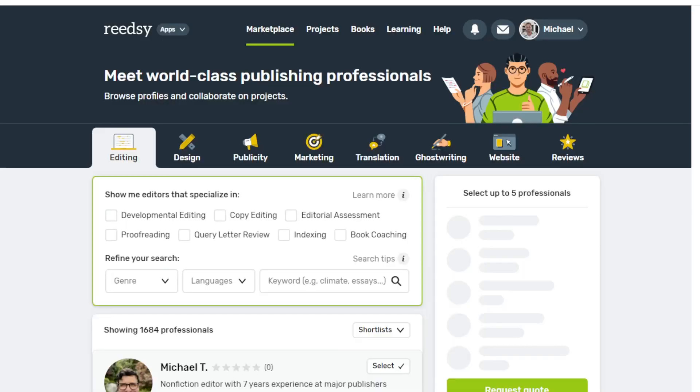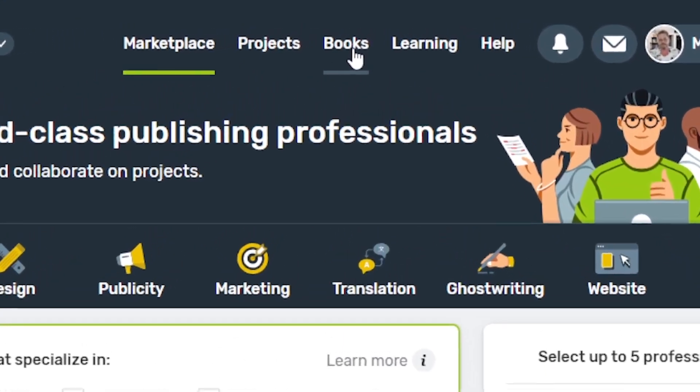Before we get started, I'm going to assume that you have an idea of something that you want to write. I have a folder on my computer that is full of ideas. After you sign up with Readsy, you're confronted with your first screen — probably the marketplace. This is where you can hire professionals to help you polish up your book for publishing. You don't necessarily need to use them. What you're going to do is click on the Books link in the top middle.